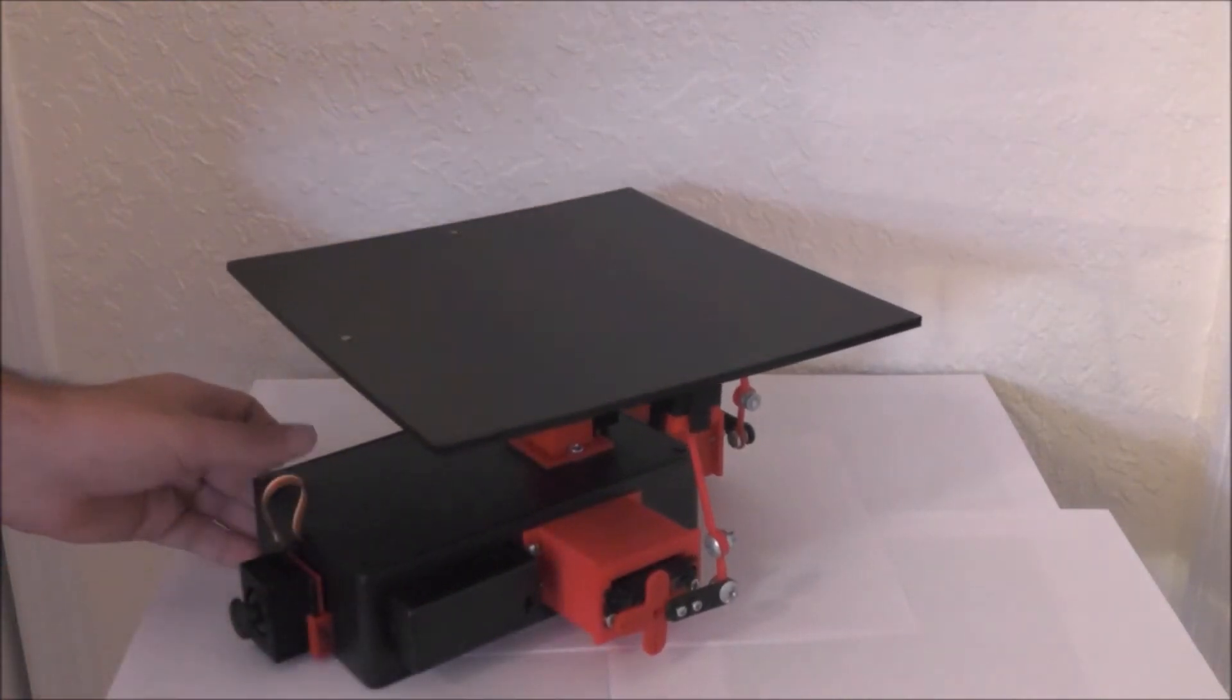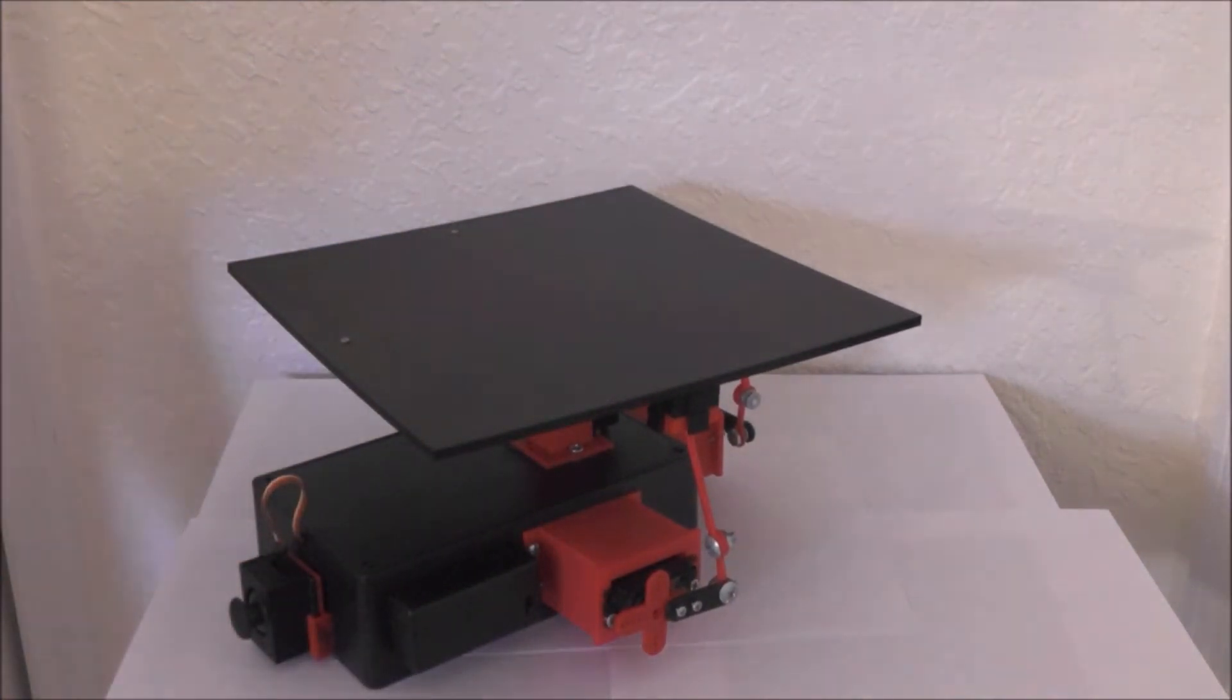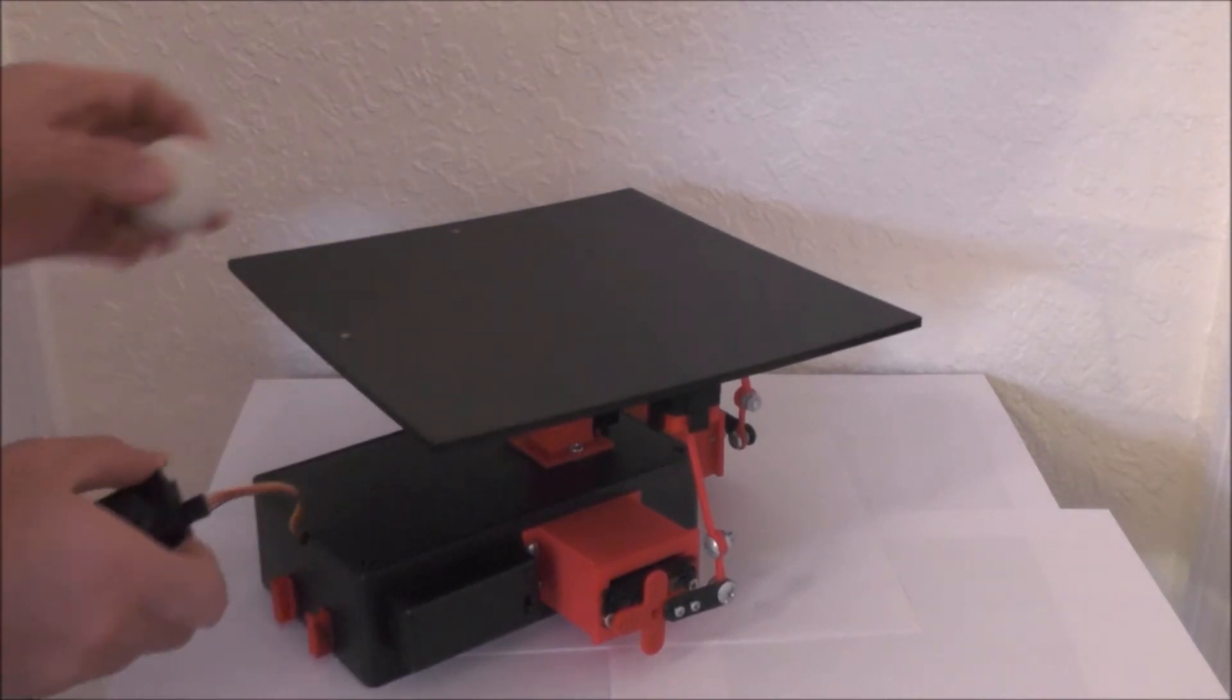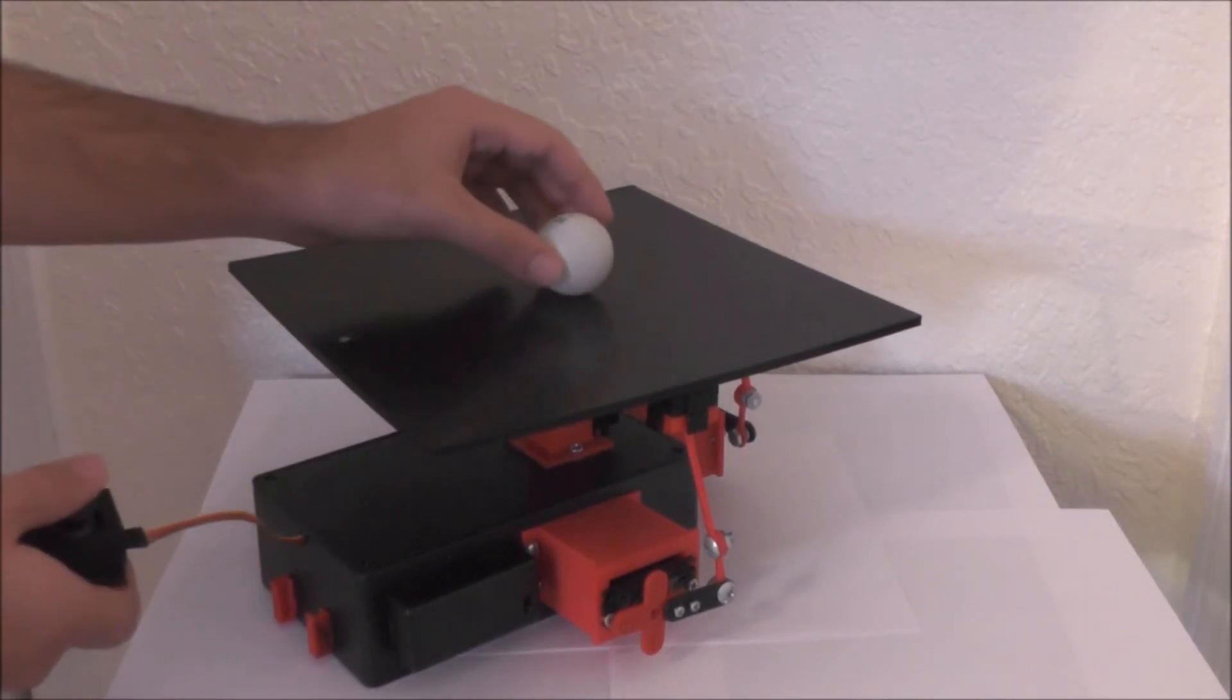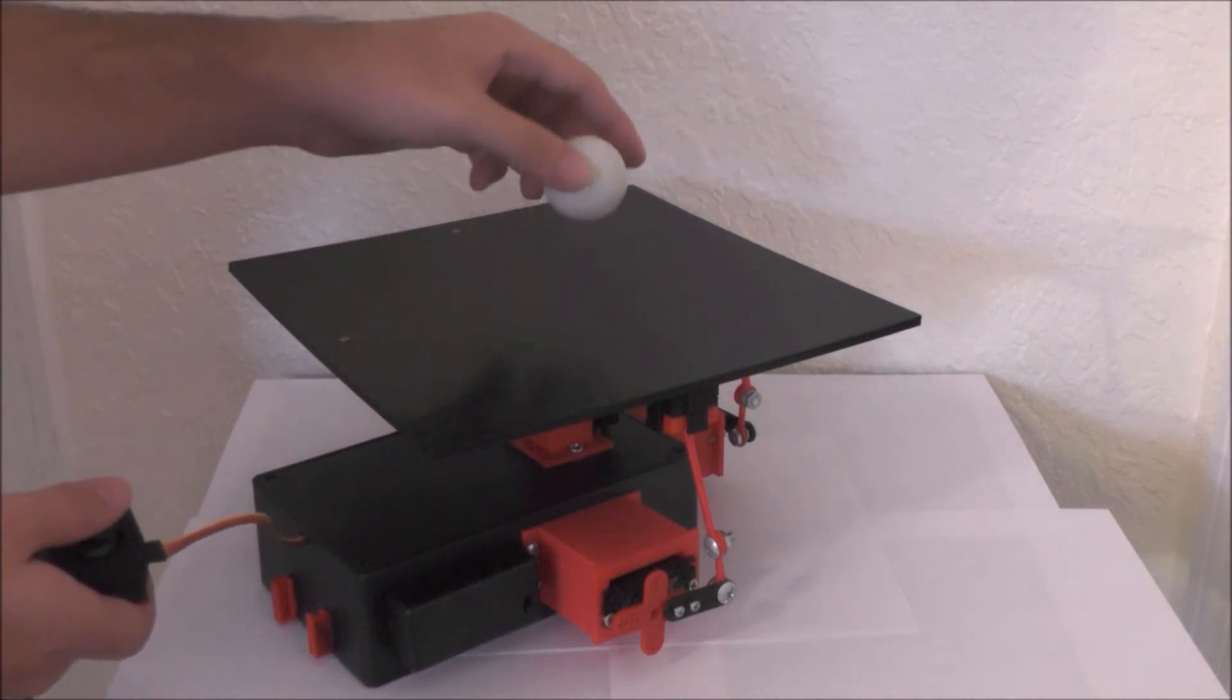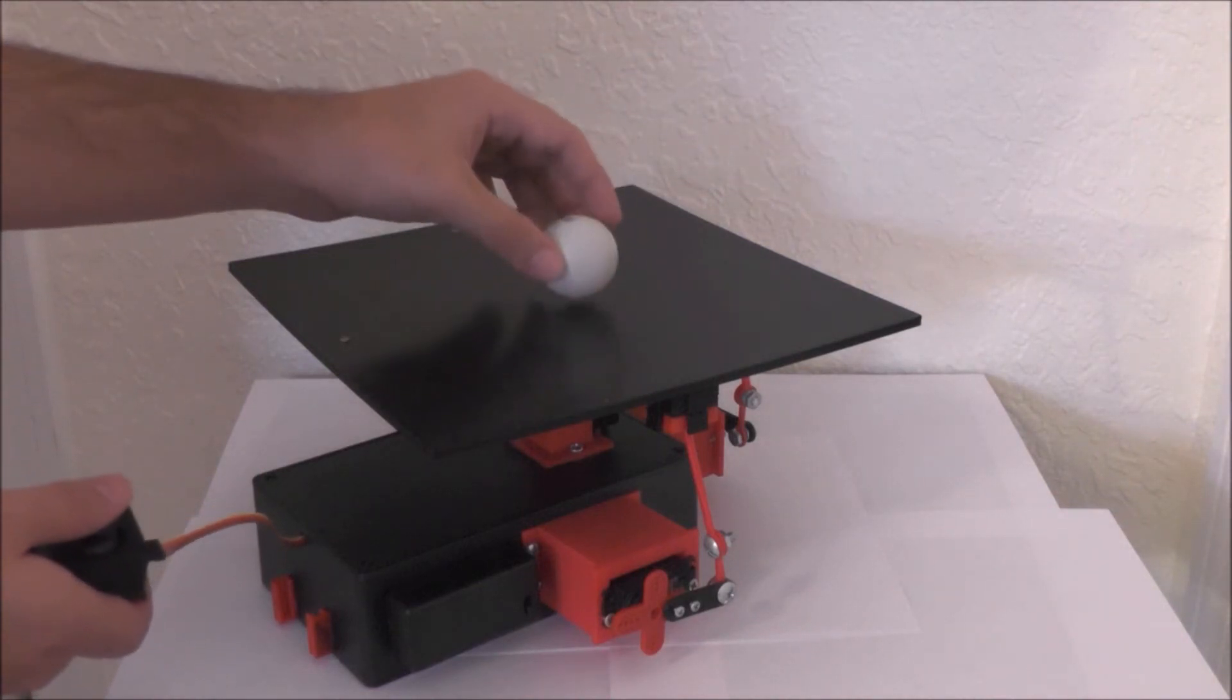And then the joystick mode which is the fun part. You try not to let the ball fall out of the plate.